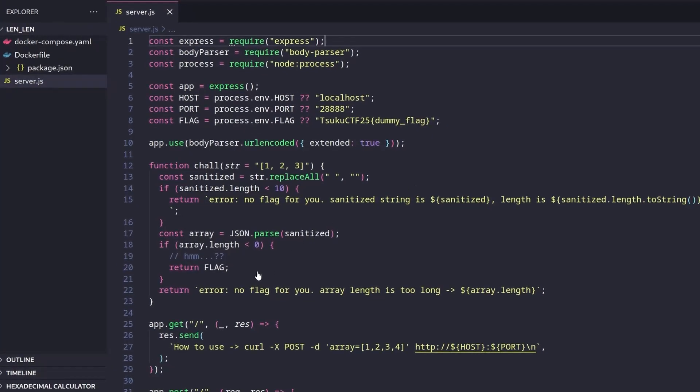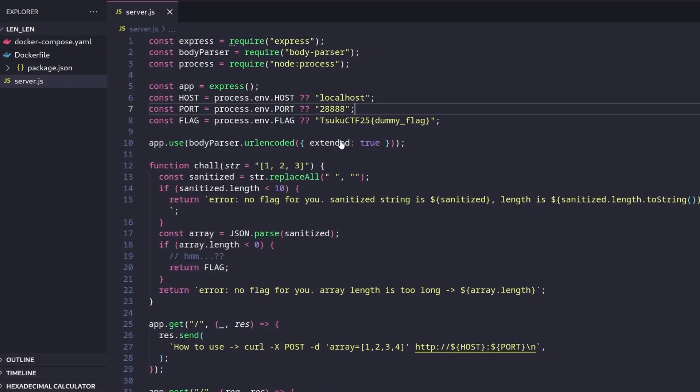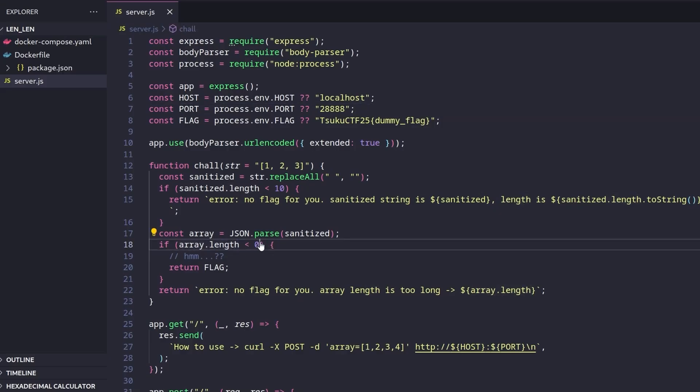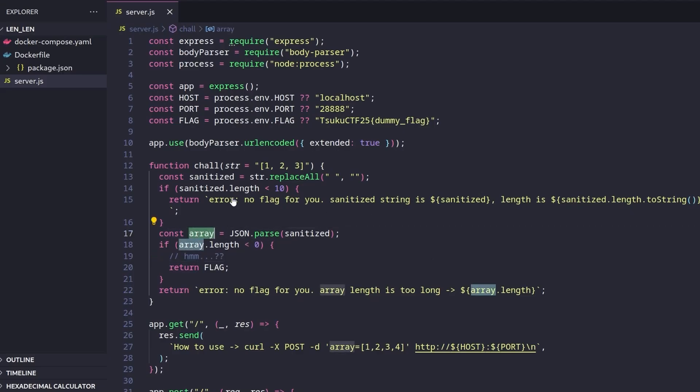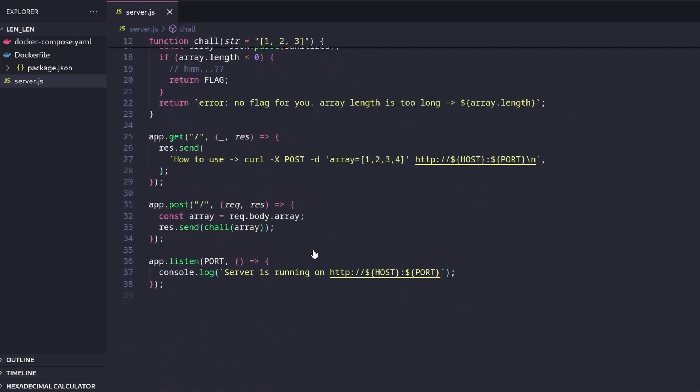So let's take a look at the source code that came with it. Let's trace this back from the goal, which is to return the flag, which you can see in the environment variable. And in order to do that, the condition here is that array.length be less than zero, which doesn't make any sense. Let's trace our way back to the code. So to get to this stage where the array is generated from json.parse on sanitized, you can see that sanitized is actually the string that's passed to chal.